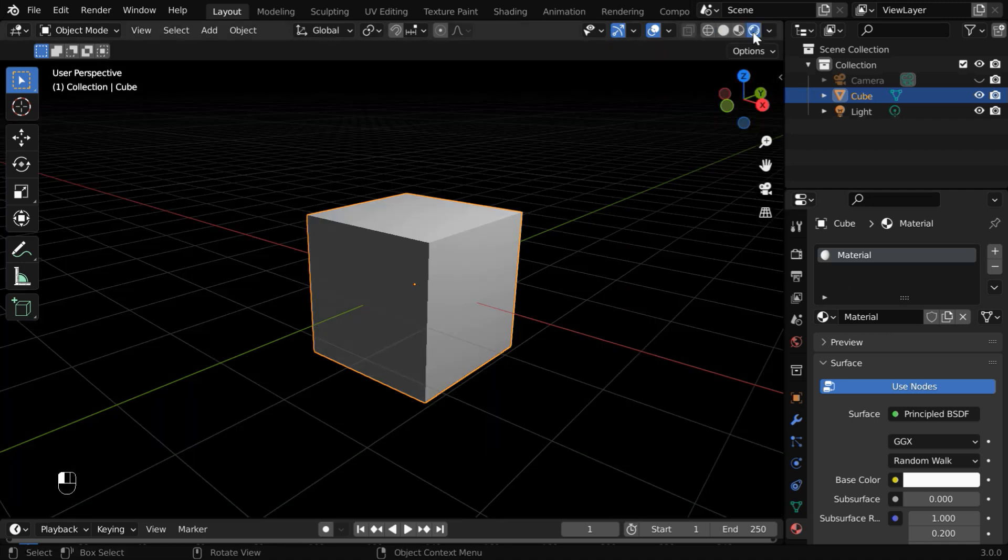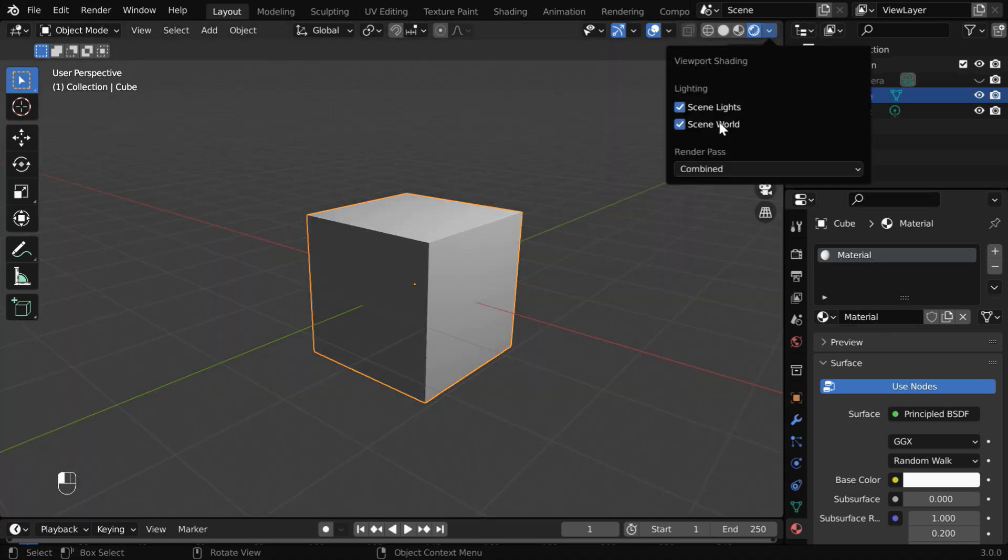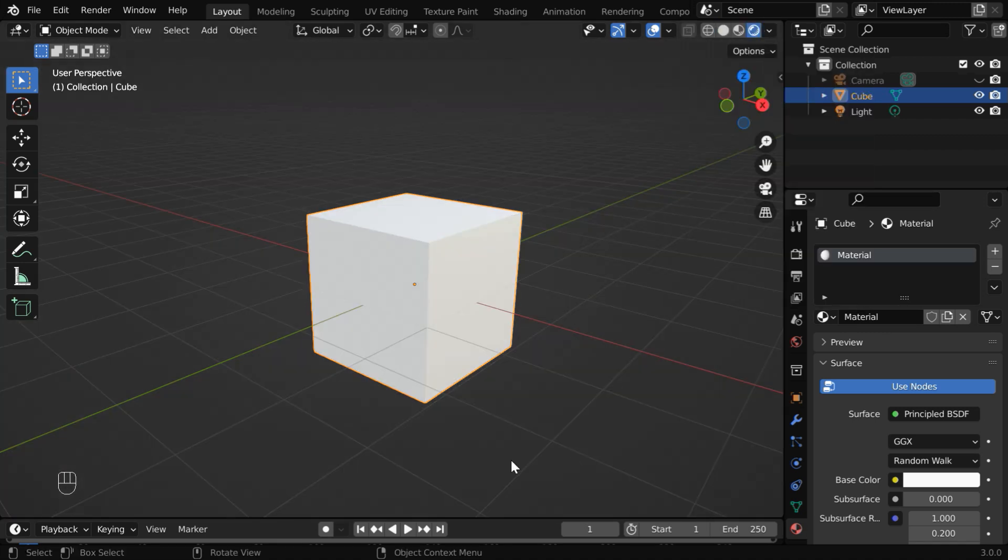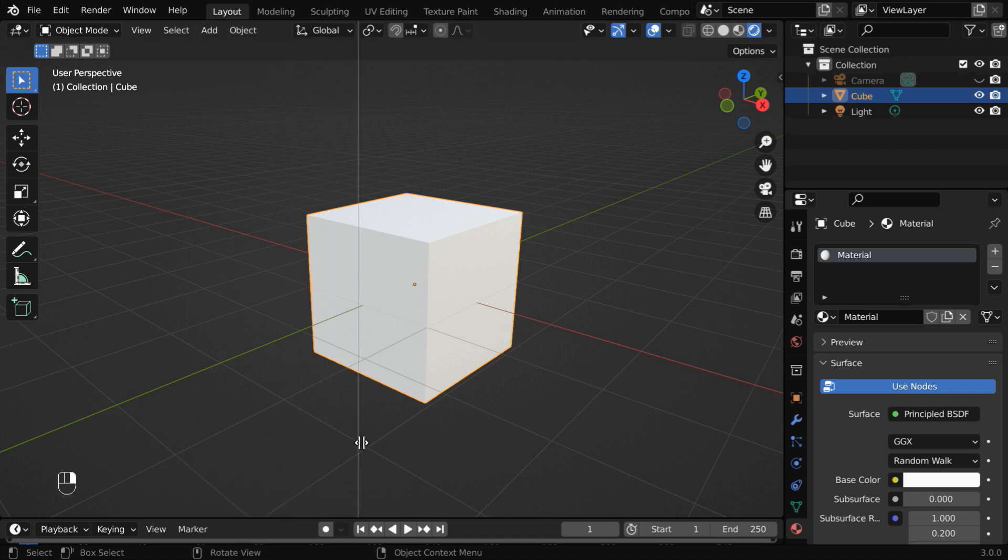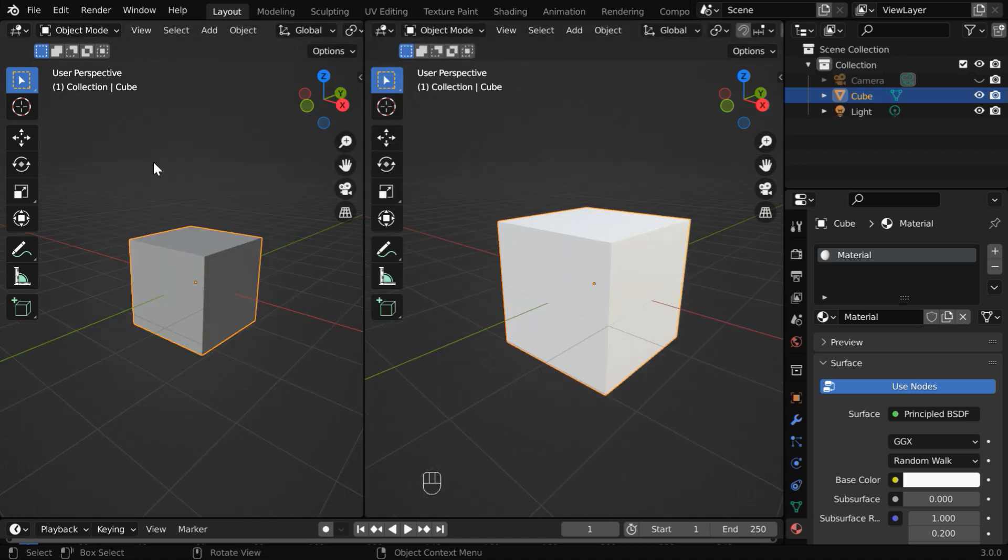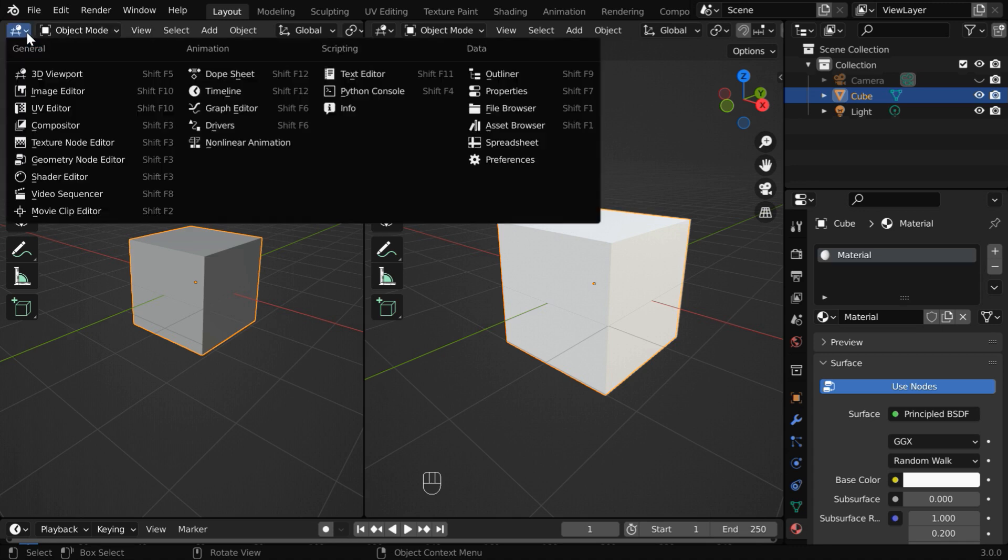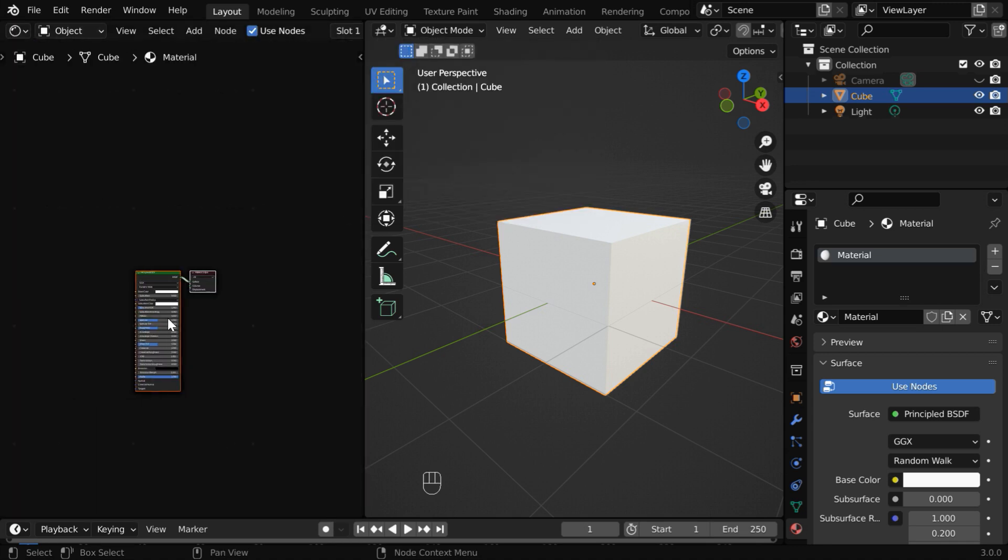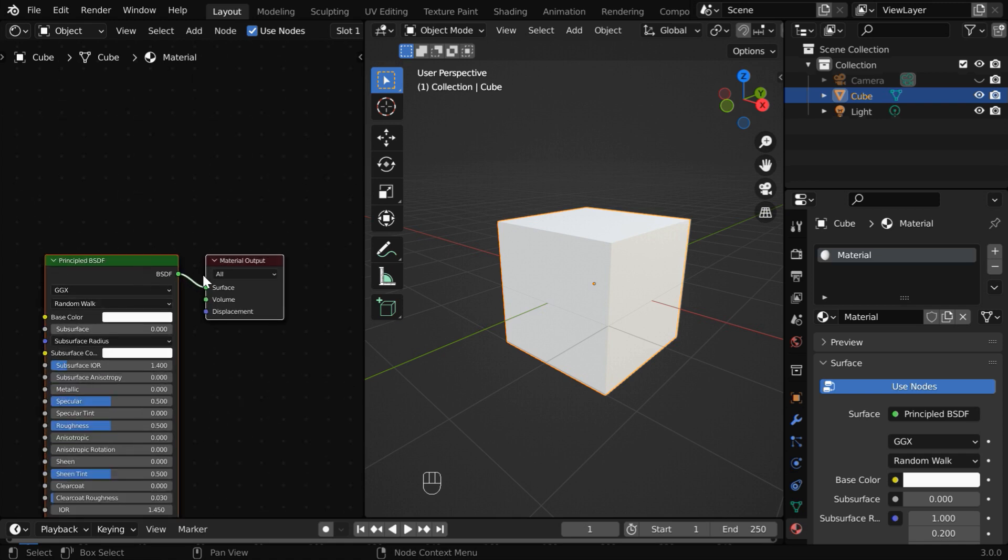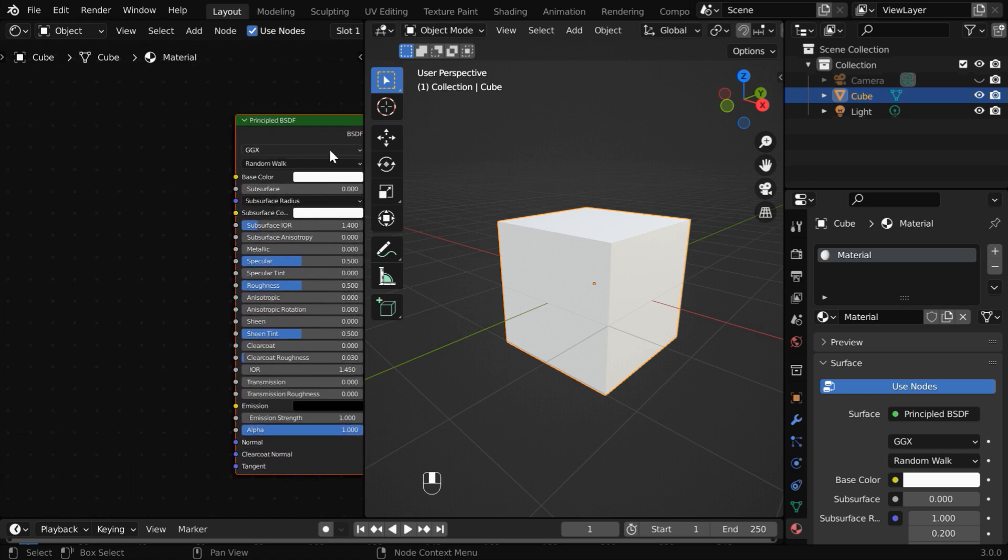Let us turn on the rendered view mode, and we can also enable the HDRI lighting. In order to work further on its material, we'll split this screen into half. Then let us open the shader editor on this left hand side panel. We have a principled BSDF and a material output node.